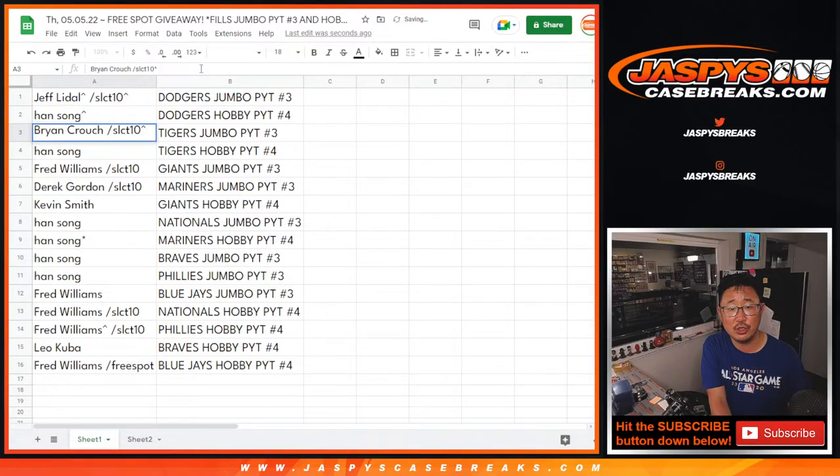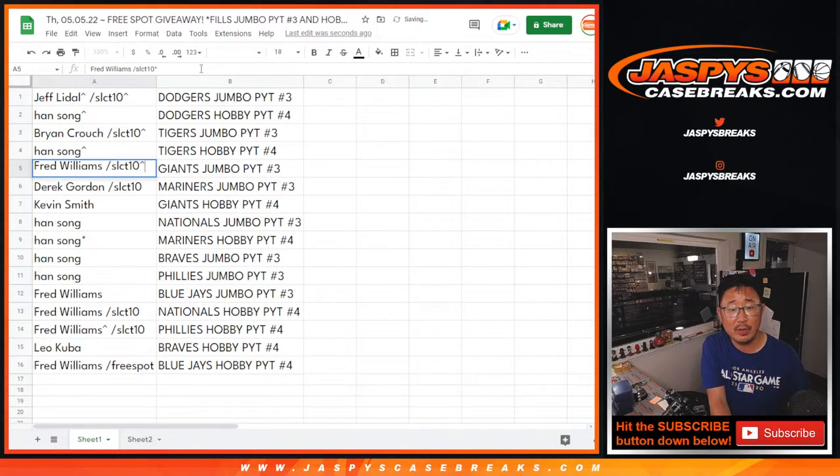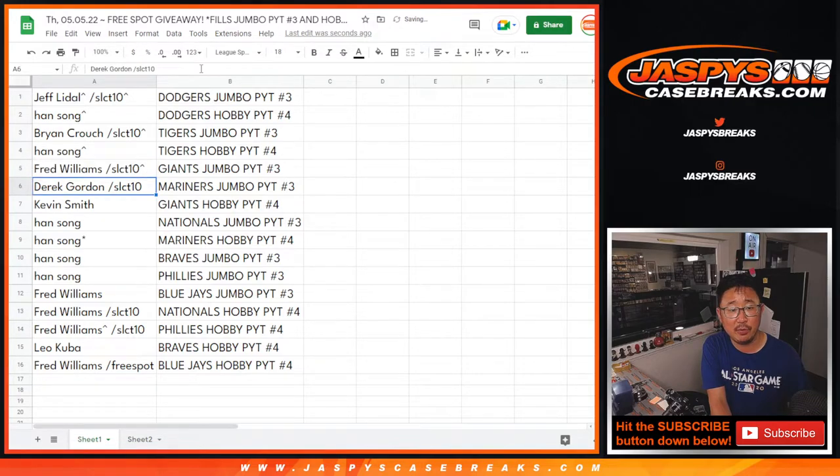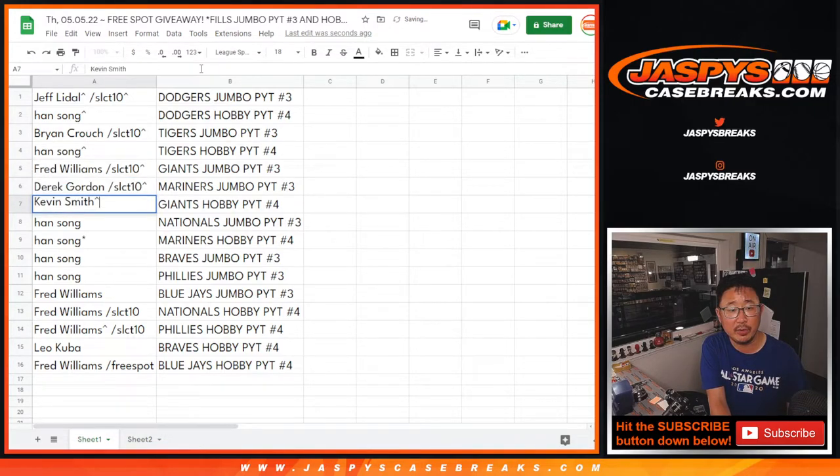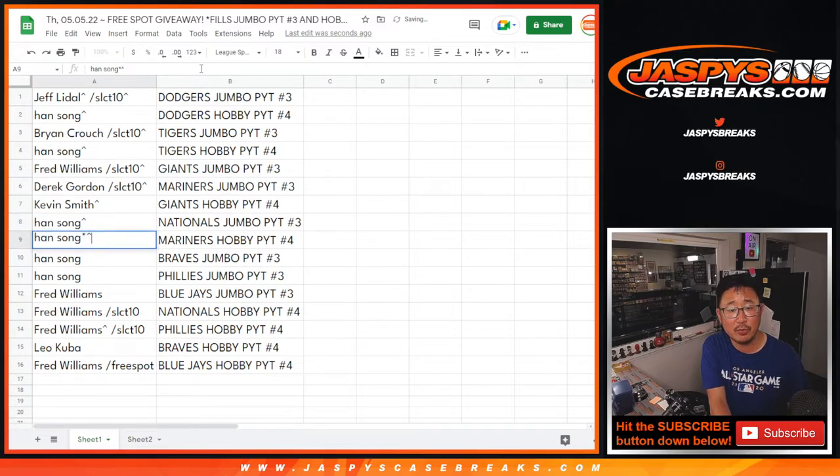Brian with the Tigers in Jumbo 3. Han with the Tigers in Hobby 4. Fred with the Giants in Jumbo 3. Derek with the Mariners in Jumbo 3. Kevin with the Giants in Jumbo 4. Han with the Nationals in Jumbo 3. The Mariners in Hobby 3.